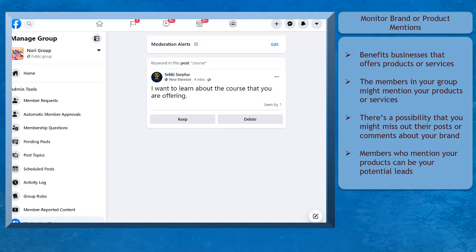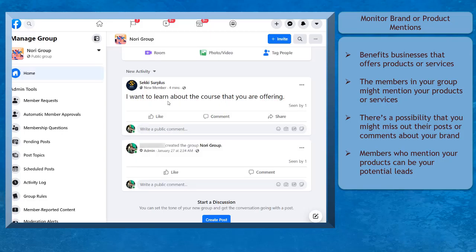When this happens, there's a possibility that you might miss out on their questions, inquiries, or mentions regarding your brand or products. If you had set keyword alerts for product mentions, then you can easily respond to your members.